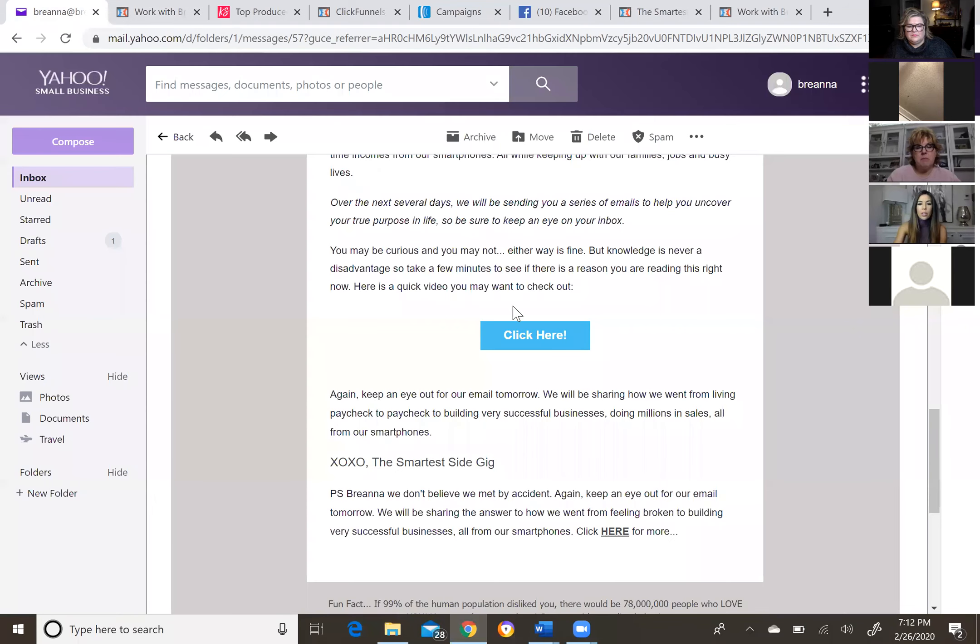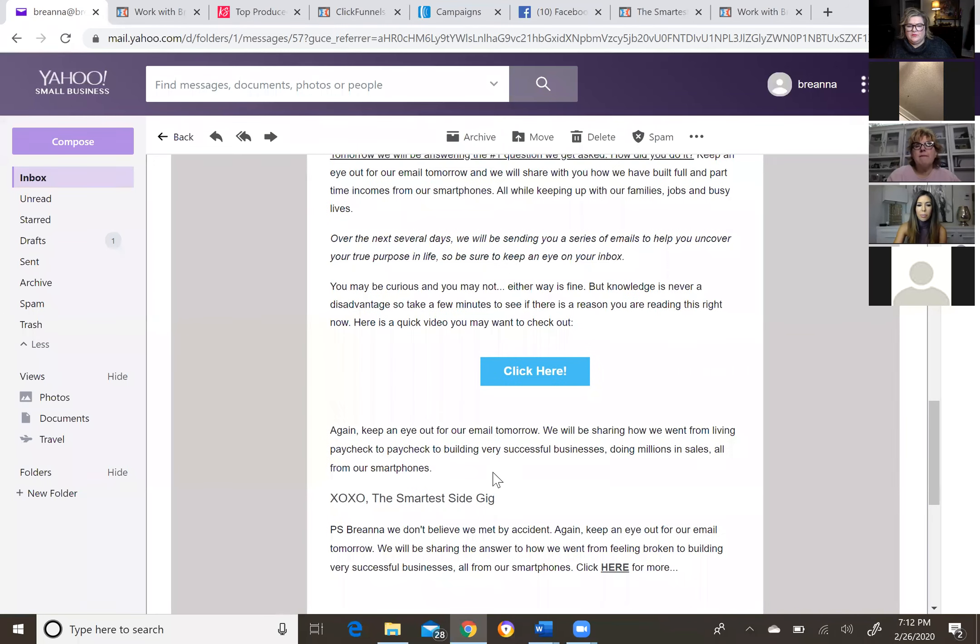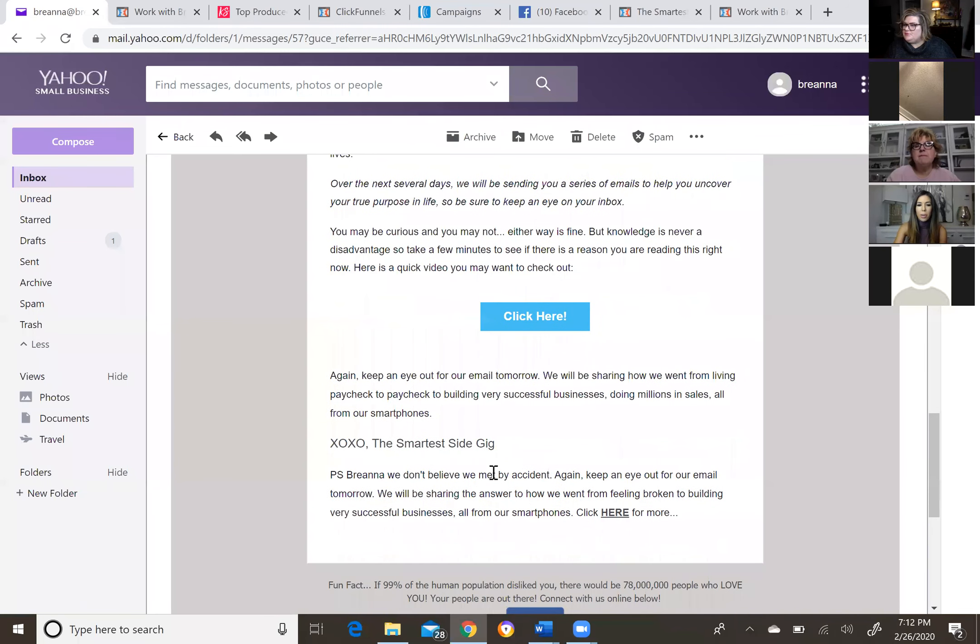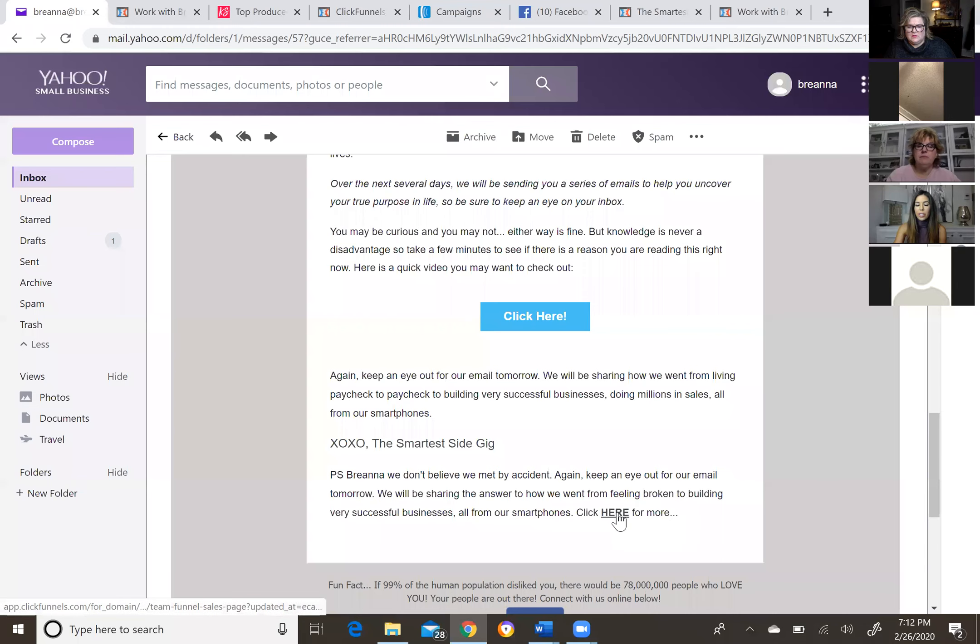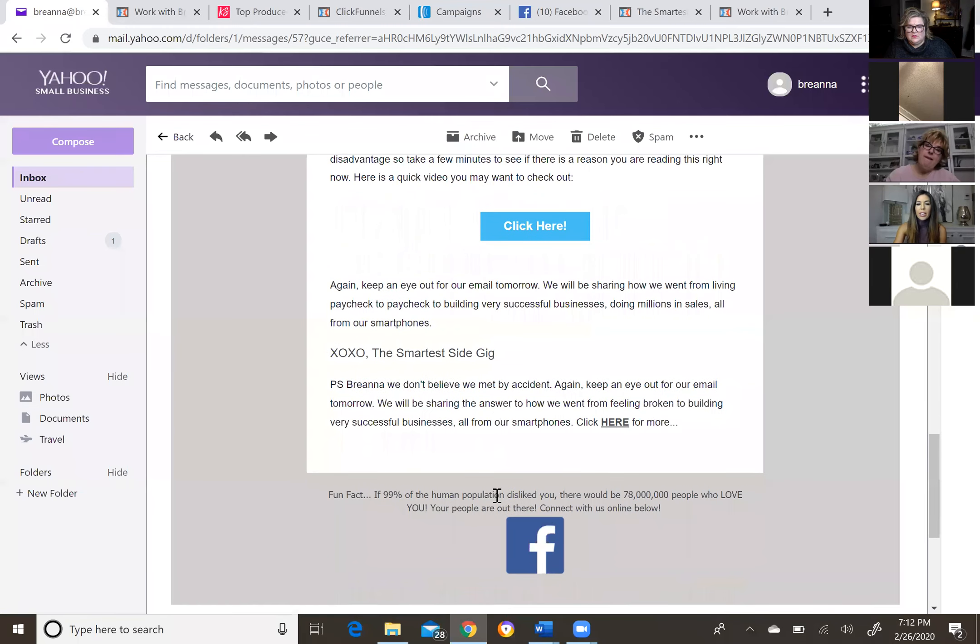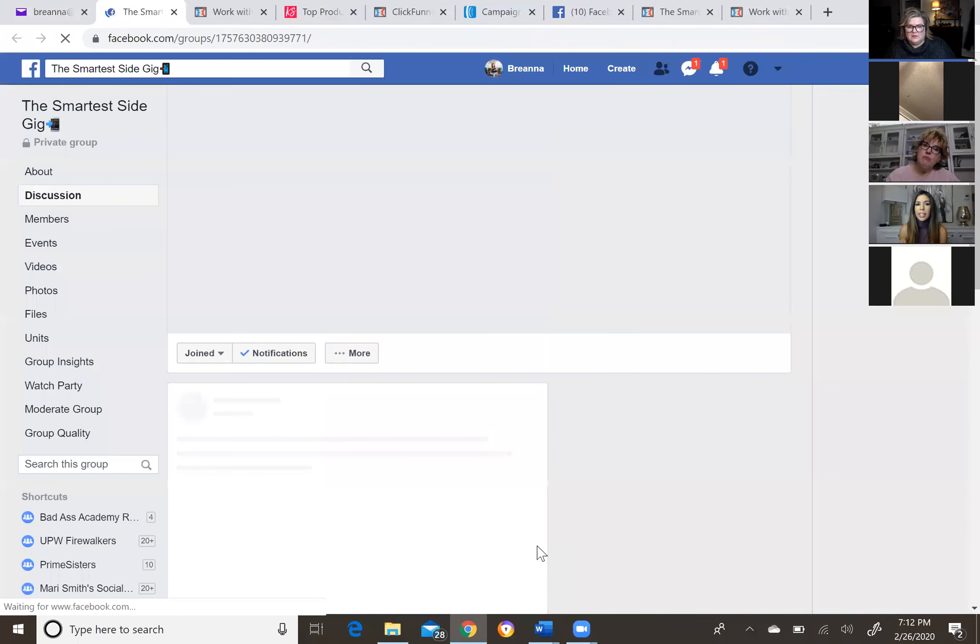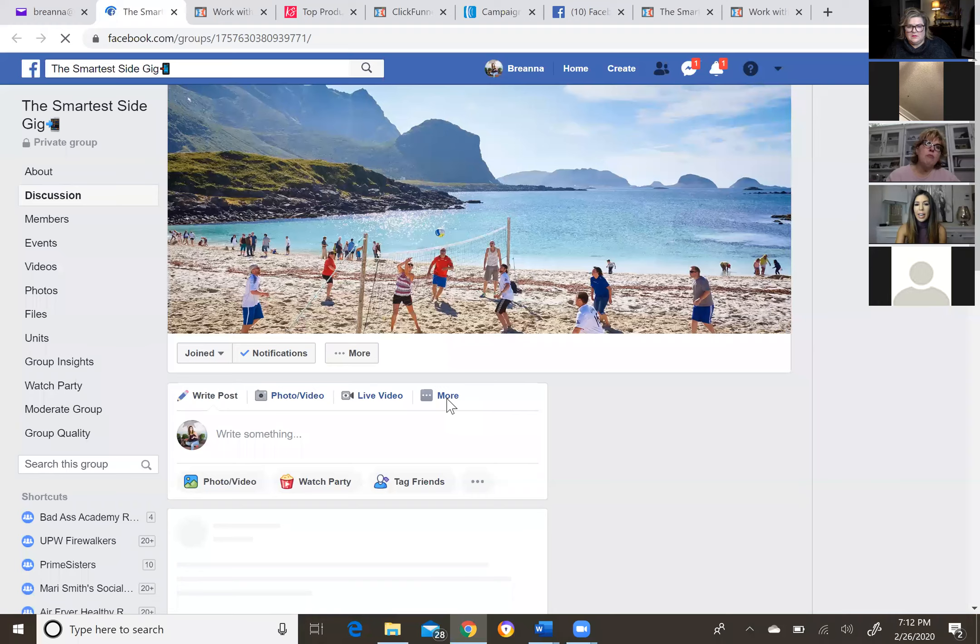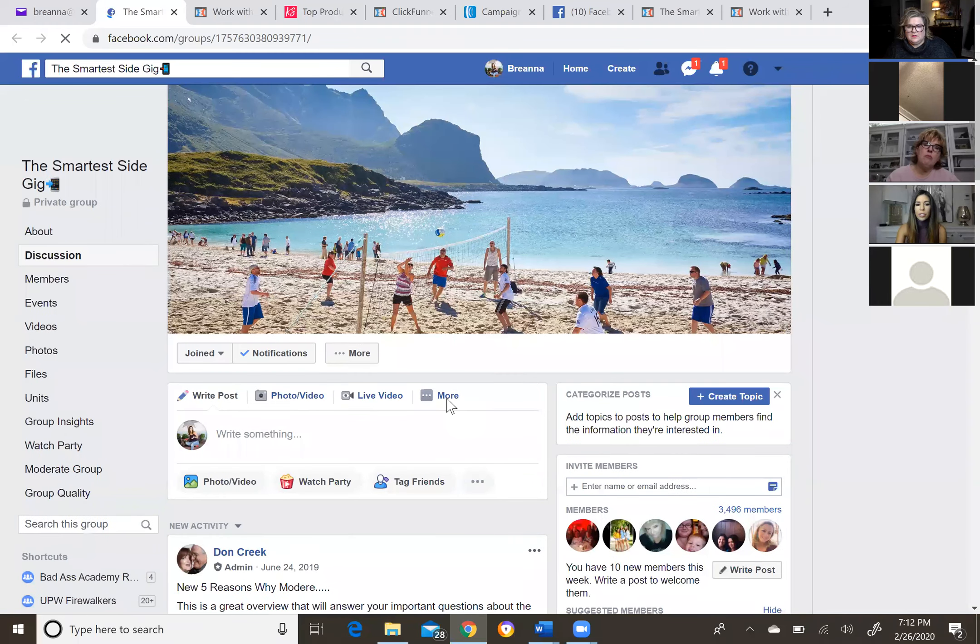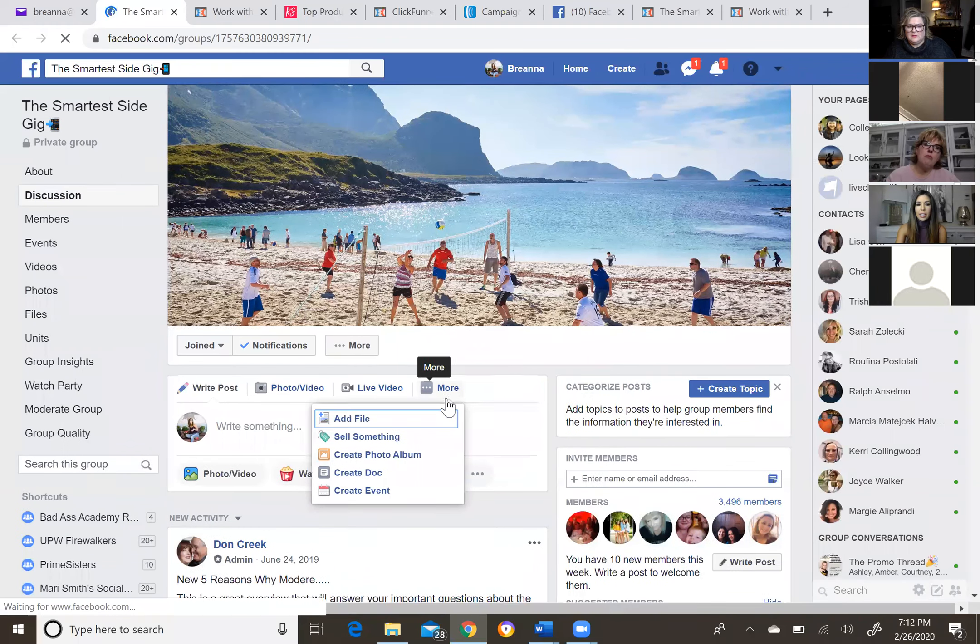This is the sign you've been looking for. So all roads lead back to this page because we want every single stellar video or testimony we have is on this page and we're just going to keep adding to it. So going back to the email, again, keep an eye out for our email tomorrow. We'll be sharing how we went from living paycheck to paycheck to building very successful businesses from our smartphones. Now this is signed from the smartest side gig, remember www.thesmartestsidegig.com. Here is where we redirect them. If you click here, it goes back to the sales page. Now, if you click down here, this is going to direct them to our Facebook group.